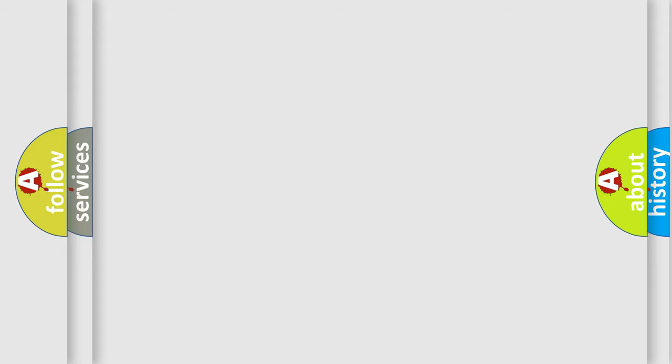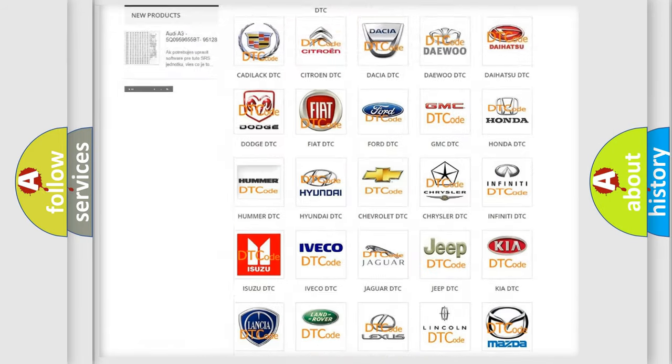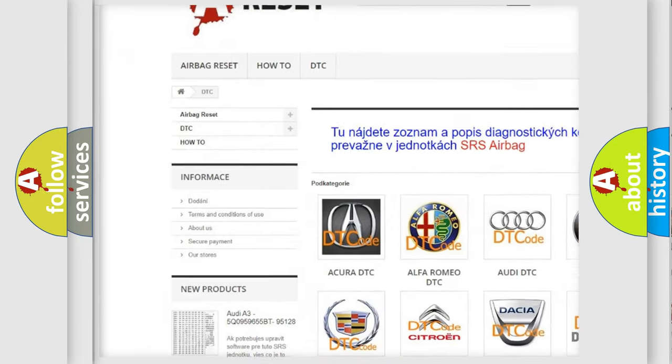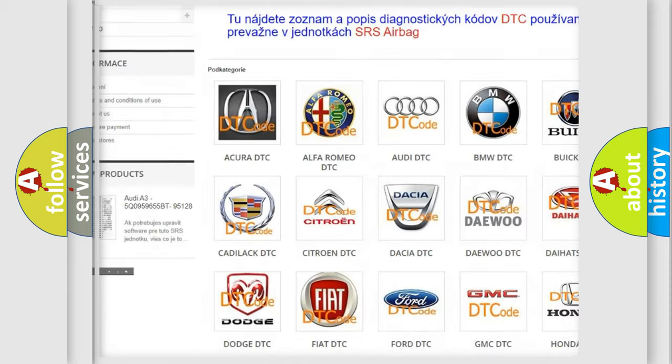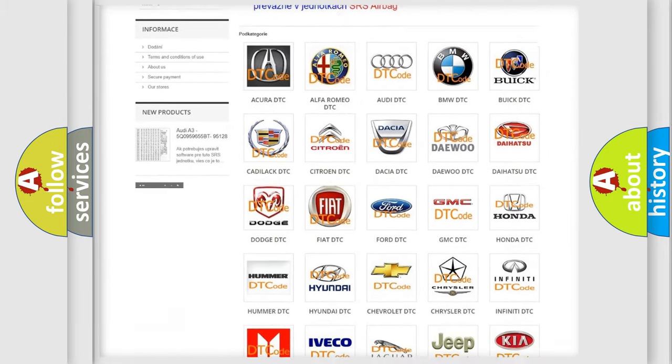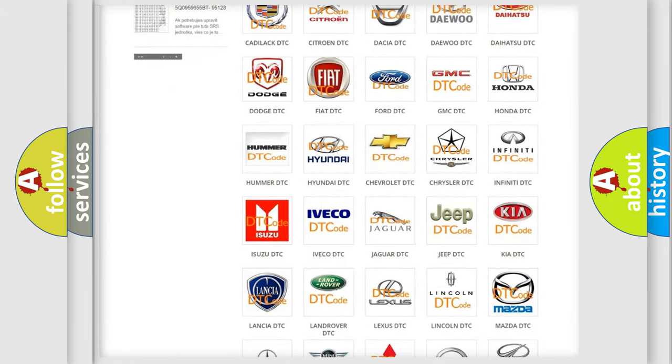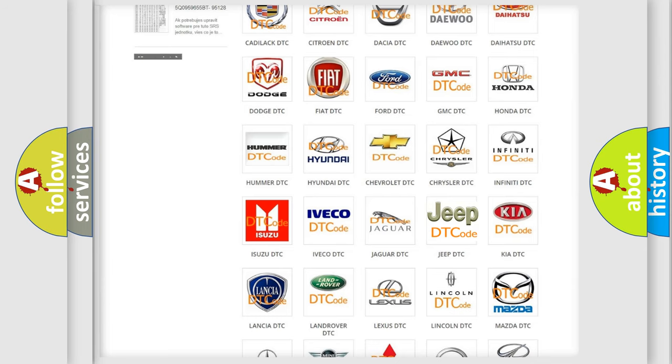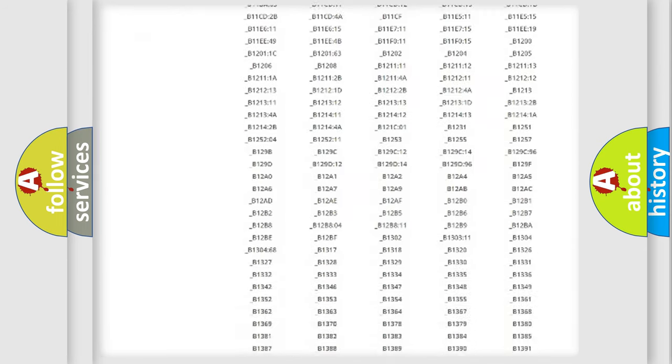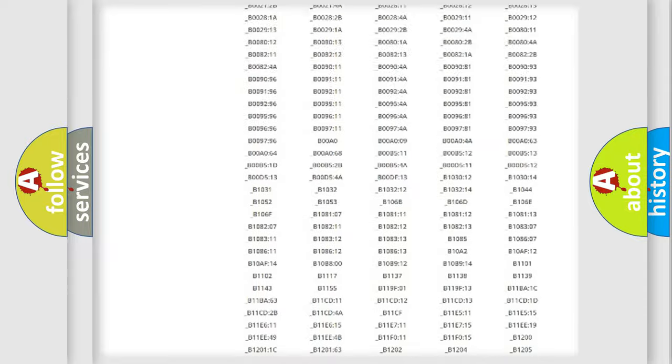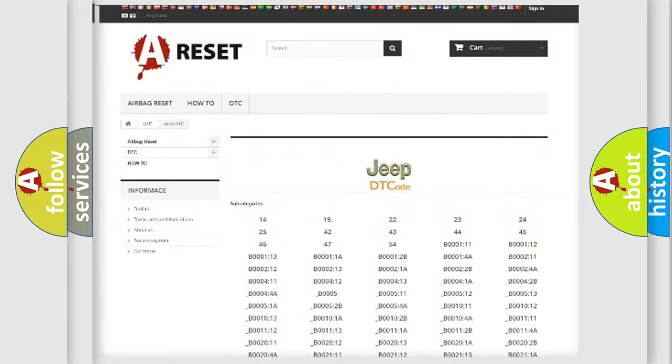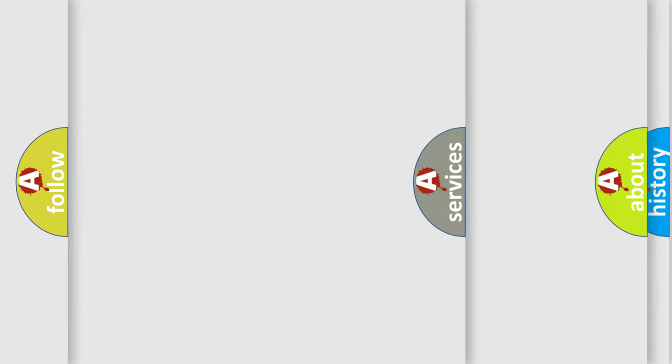Our website airbagreset.sk produces useful videos for you. You do not have to go through the OBD2 protocol anymore to know how to troubleshoot any car breakdown. You will find all the diagnostic codes that can be diagnosed in Jeep vehicles, and also many other useful things.